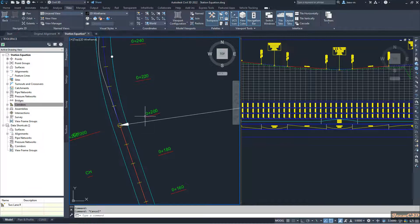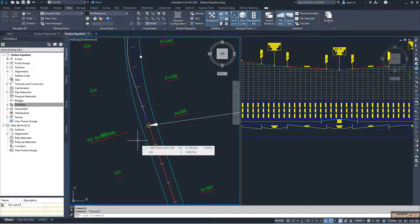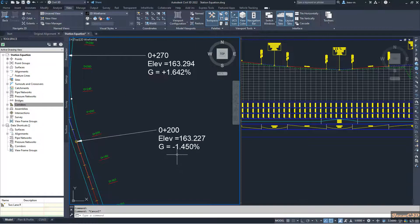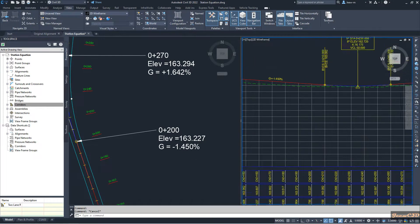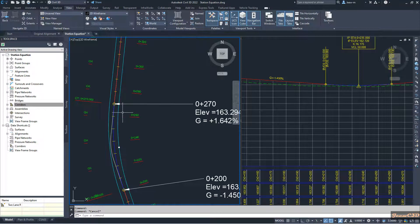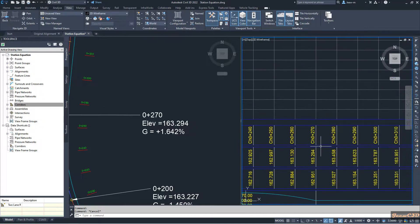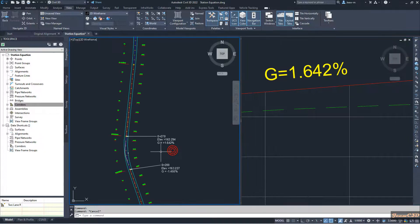At the start of this curve point, the station is 200. Usually we don't get a rounded station at the curve start point, but I have maintained that here. At station 200, the elevation is 163.227 and the gradient is minus 1.45. At the end of the curve at station 270, the resulting elevation is 163.294 and the gradient is 1.642. These are the existing conditions before changing the alignment.